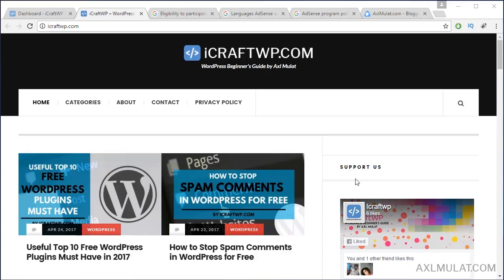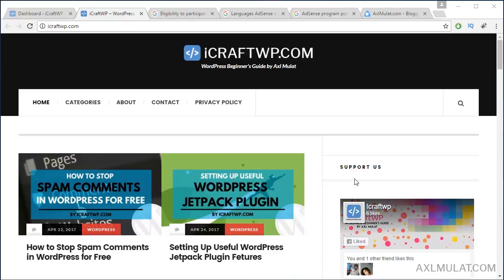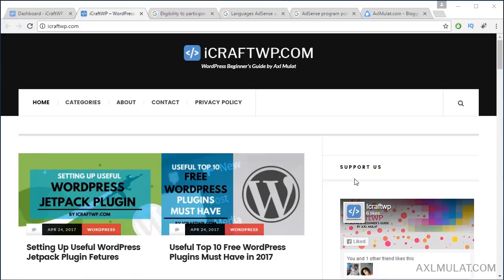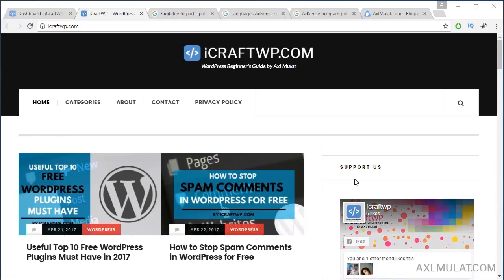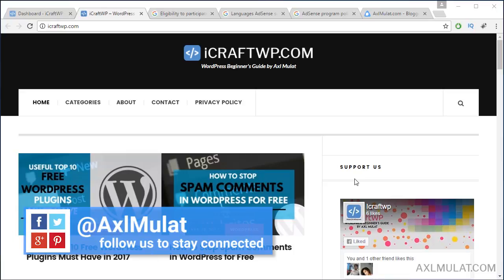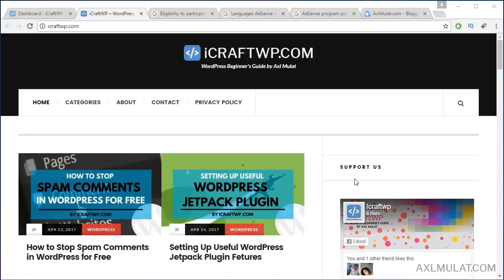Hi and welcome to my creative tips. I'm Axel Mulat. This week we'll talk about the effective Google AdSense requirements for your site or blog. This requirement steps is based on my experience when I applied for AdSense in previous years on axelmulat.com.